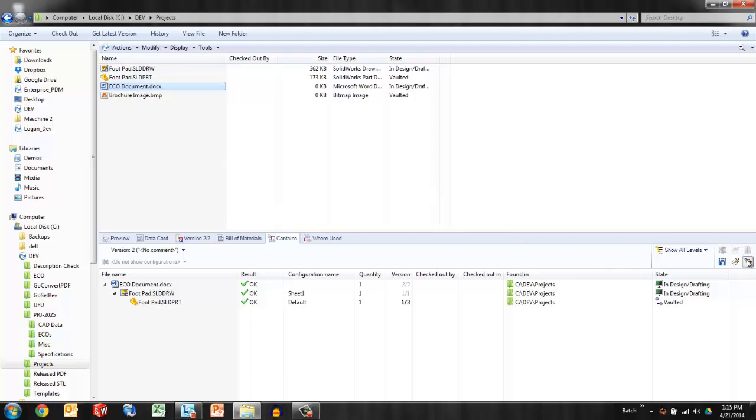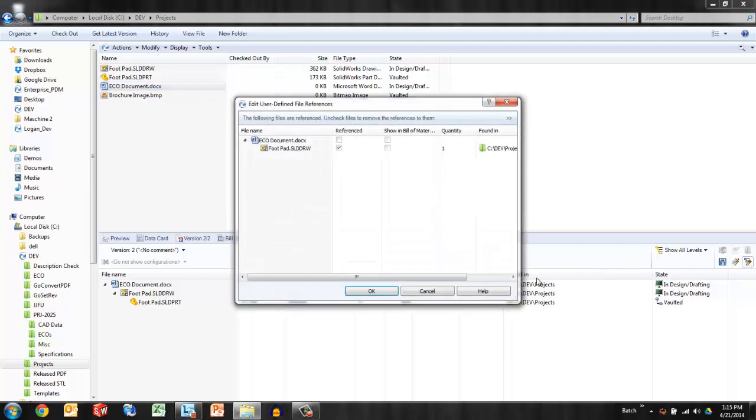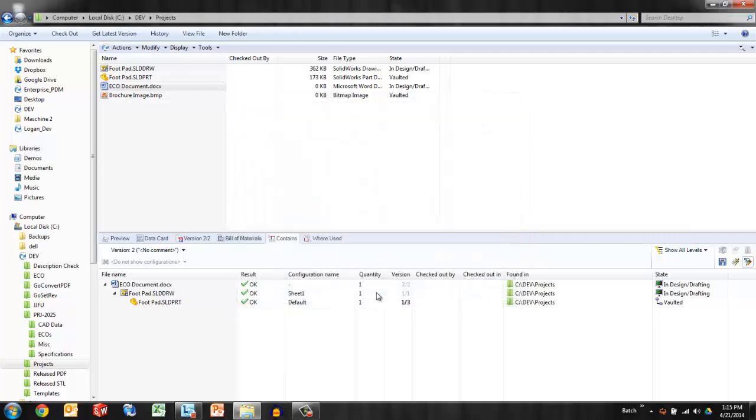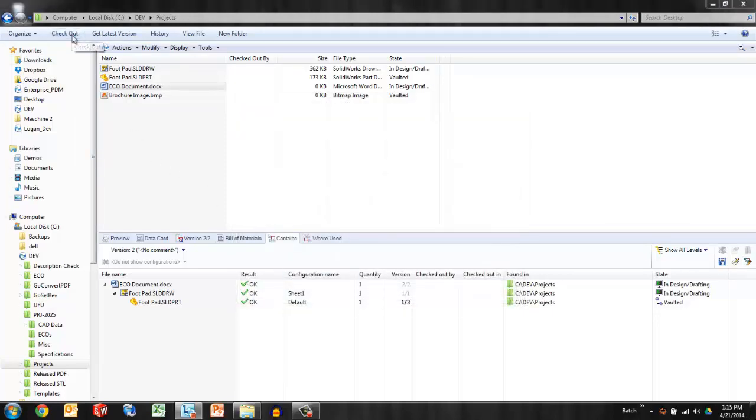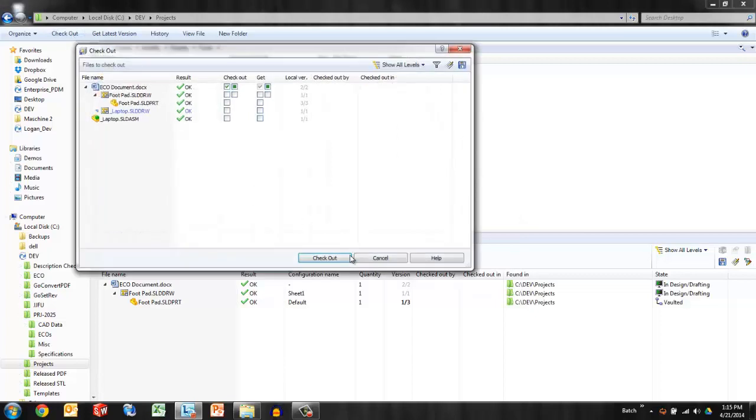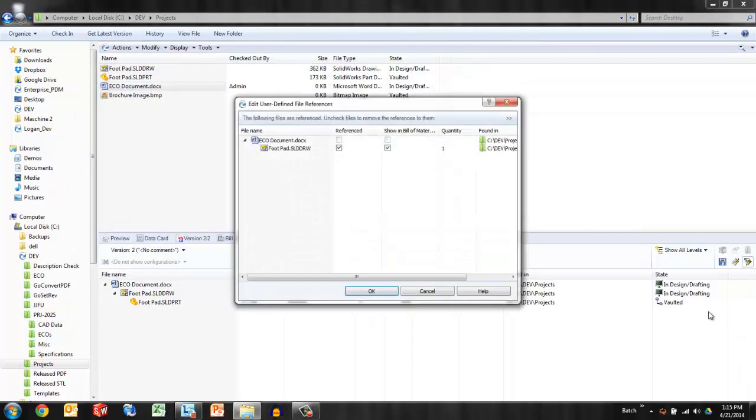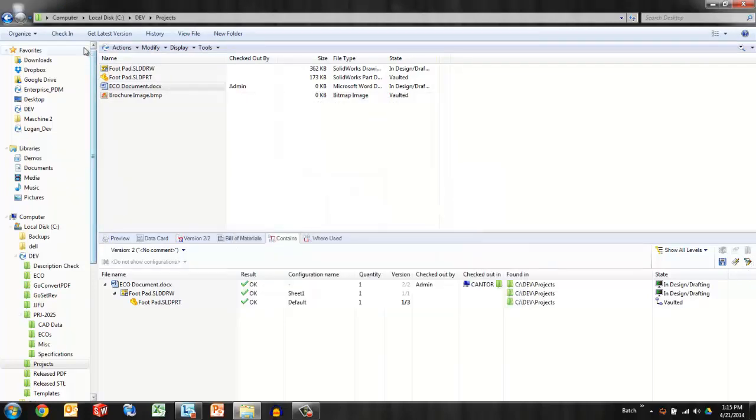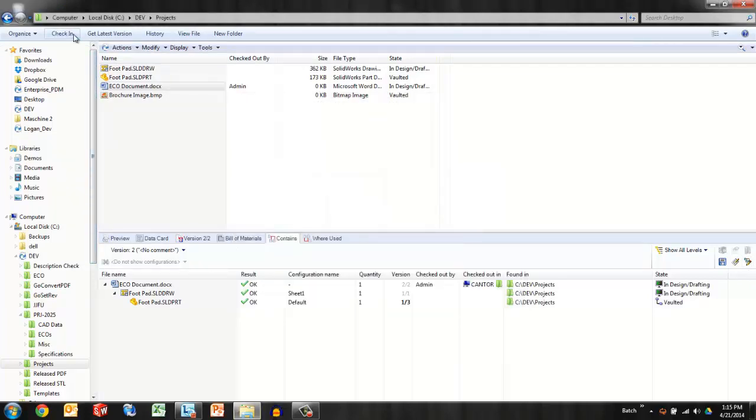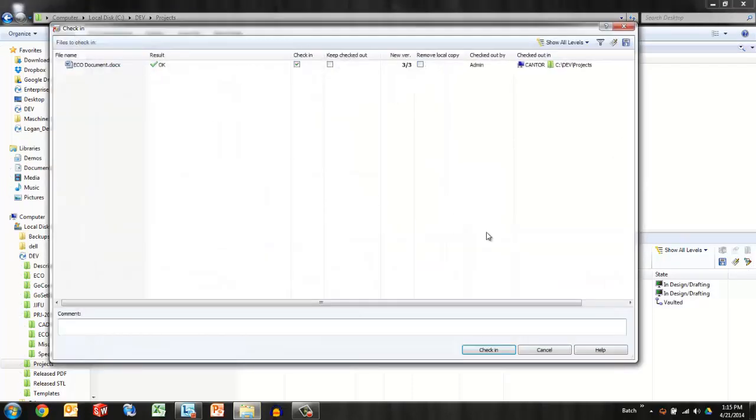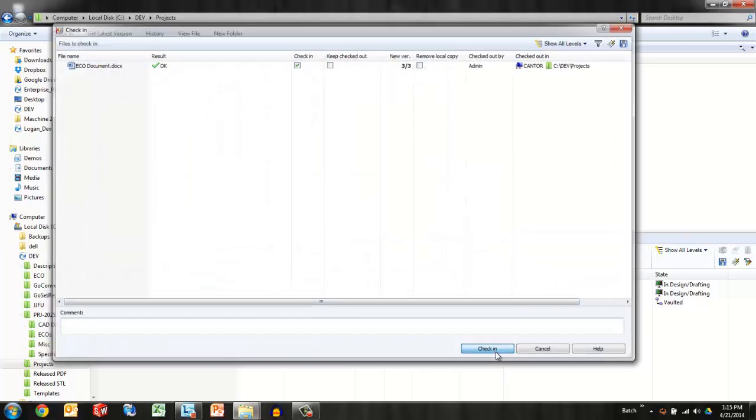So I can check the user-defined references and notice that that's grayed out. I can't deselect that. So that's a bit of confusion sometimes for new users that it must be checked out first. Once it is checked out, that same button will give me access to remove the reference. Checking it in finalizes the removal of that reference.